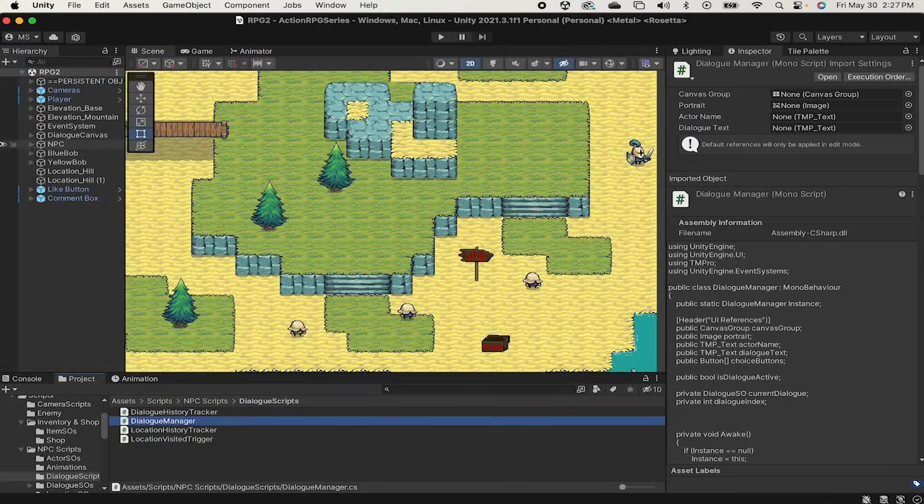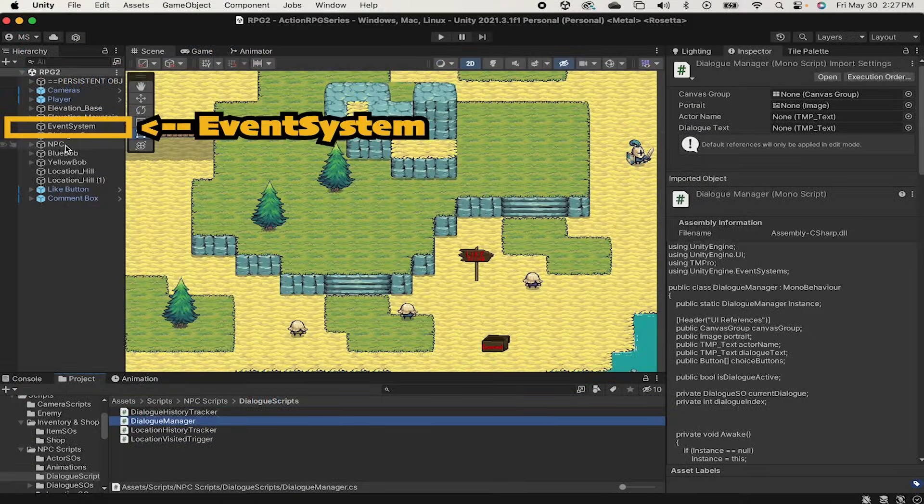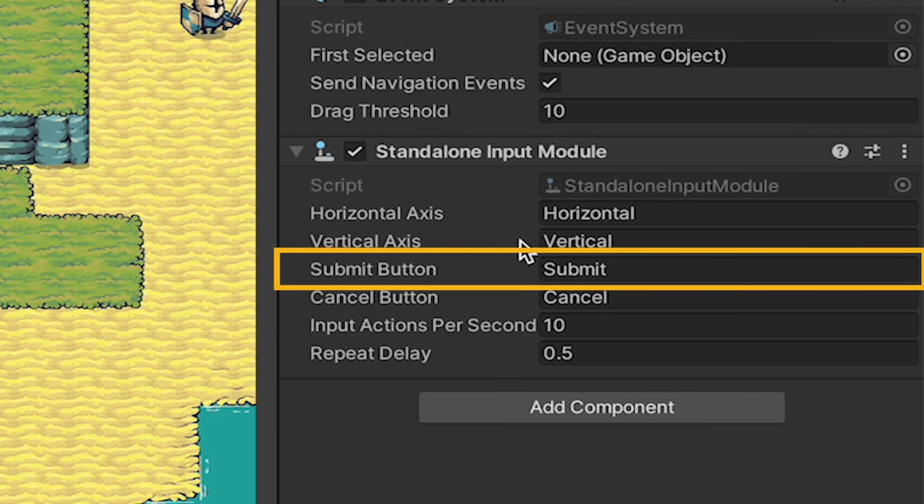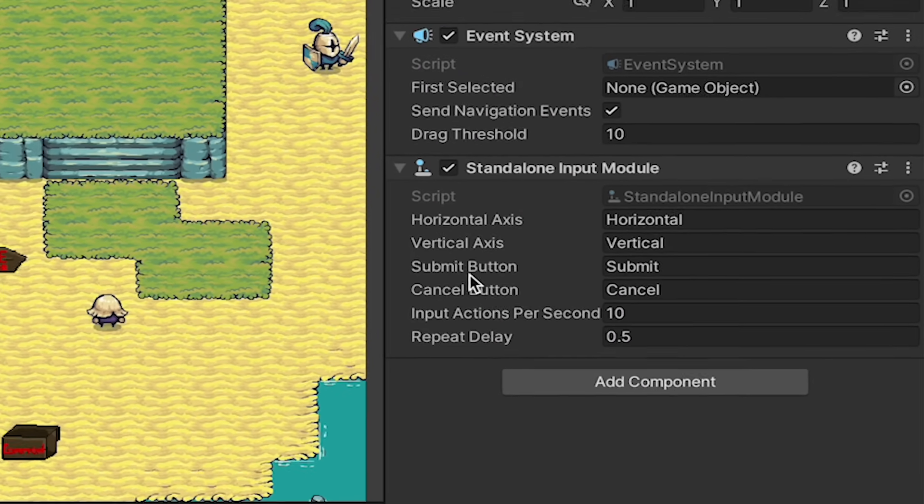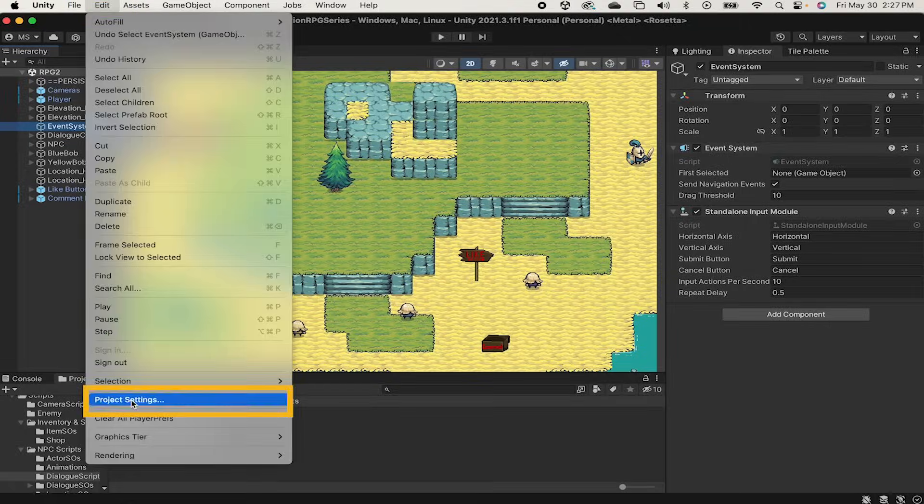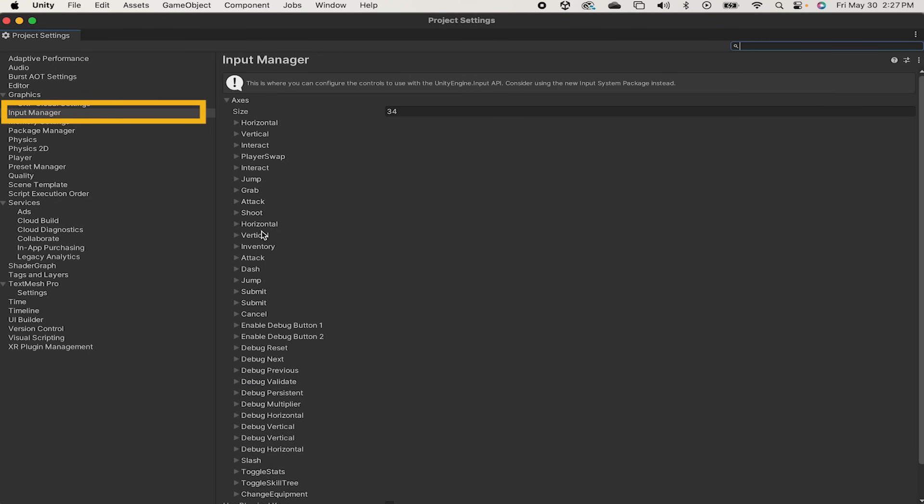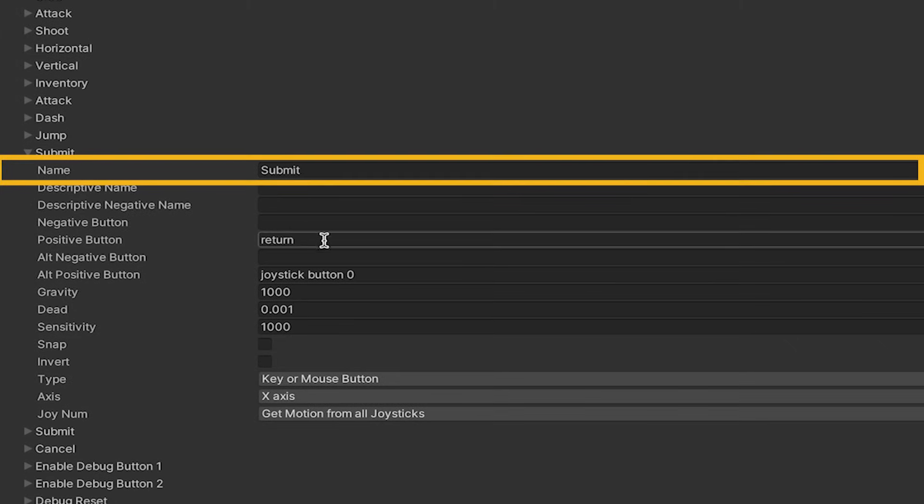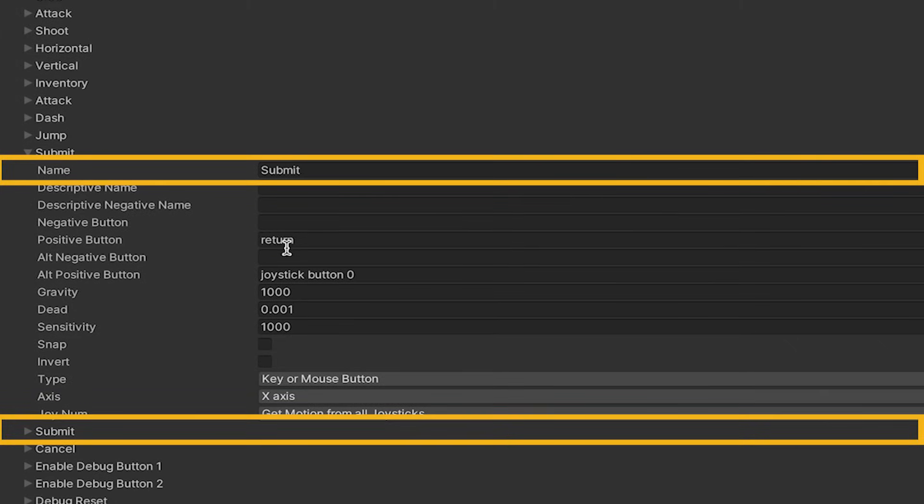Now back in unity you'll remember that in the event system we're using the submit button in order to actually press the button. If we go to edit project settings and then head to our input manager you can find your submit buttons. I currently have two buttons labeled submit. The first uses return or joystick button zero which works for our mouse.